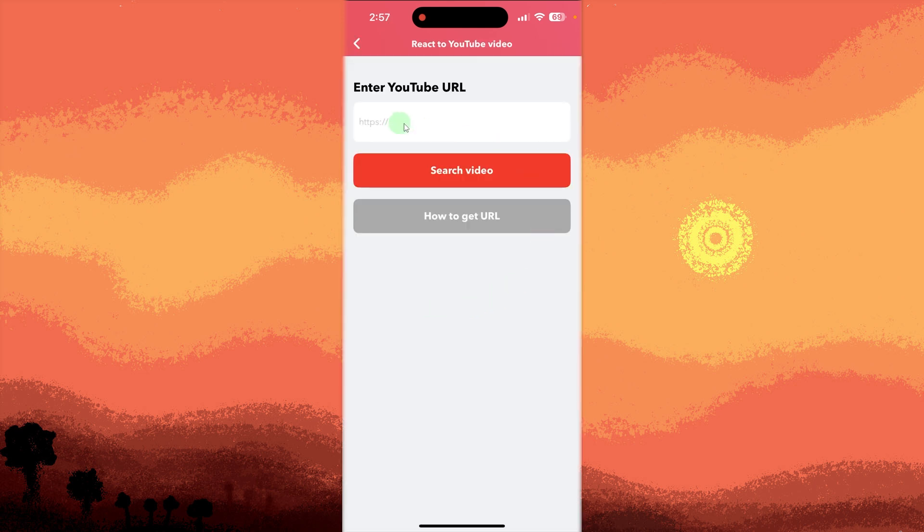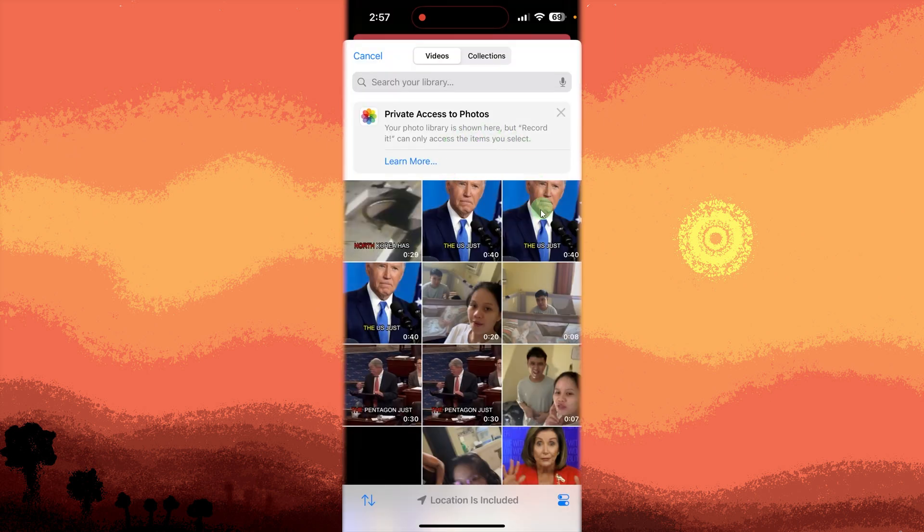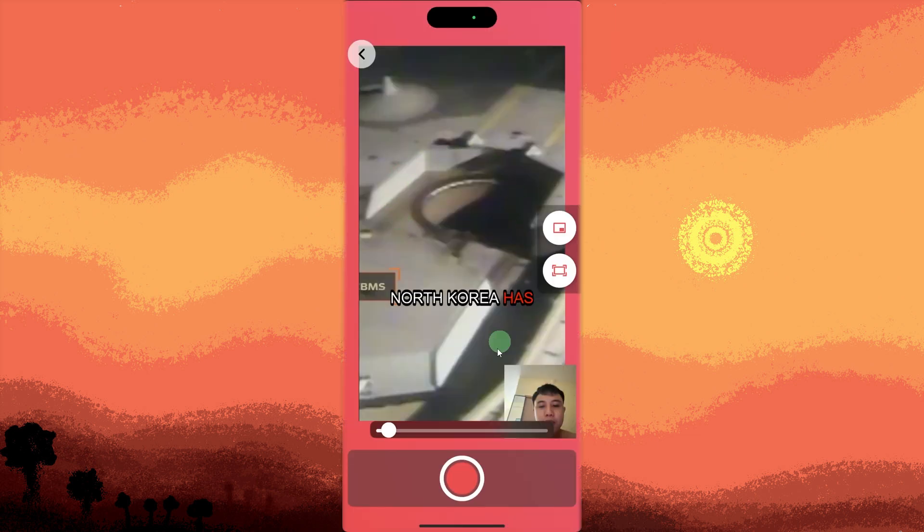Start the FaceCam and screen recording. Tap Start Recording and the app will capture both your screen and your face via the front camera.